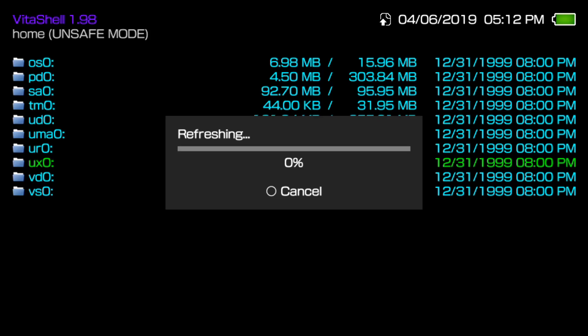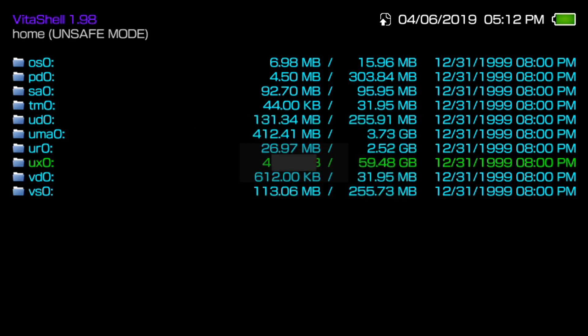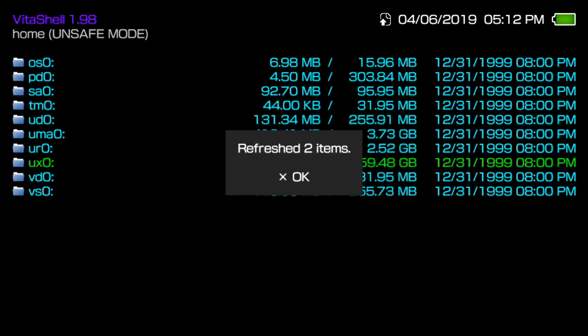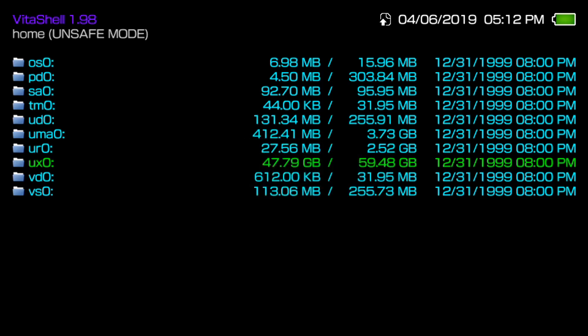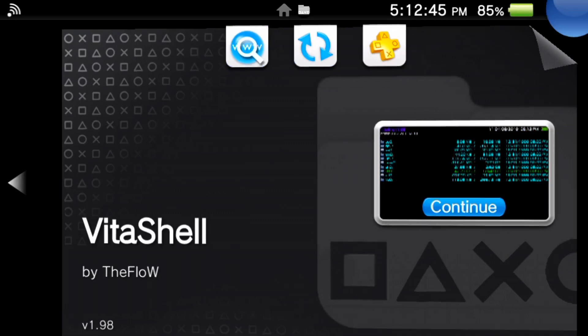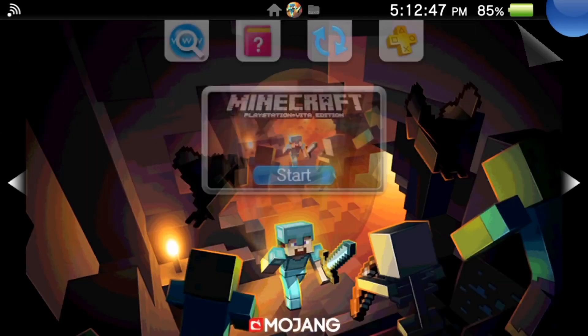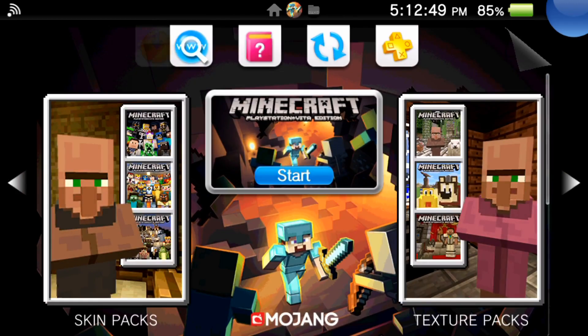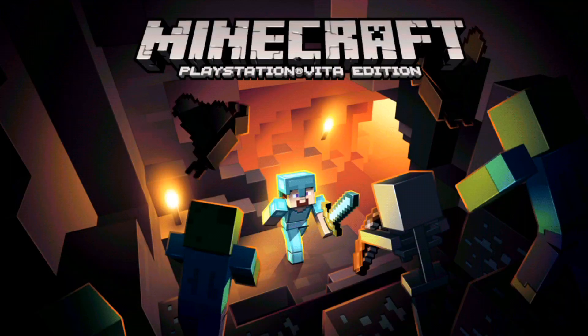Depending on how many games you installed this way, it'll tell you how many items in your Live Area have refreshed. I only installed one, so it should say one item refreshed. I sometimes get a bug that says two items refreshed even though I only installed one game.